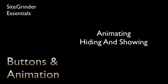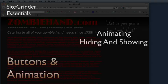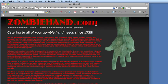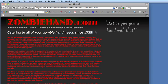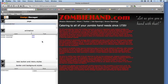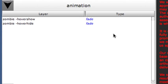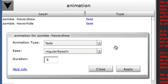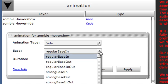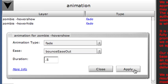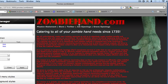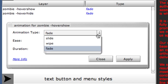All of this hiding and showing on click and hover is fun, but today's Web 2.0 internet users demand more — that's where Sitegrinder's animation features come in. Notice how the hand and the slogan don't just suddenly disappear and reappear — they actually fade in and out over time. Fading is the animation effect that Sitegrinder automatically applies to show and hide layers. You can adjust the animation settings using the animation panel of Sitegrinder's Design Manager. Click in the Type column next to the layer whose animation you'd like to modify. For Fade, we can set the Duration and the Ease, which controls how the animation accelerates and decelerates. Notice how Bounce Ease Out changes the way the fade occurs over time — but for this particular site, a slide transition will be more effective.